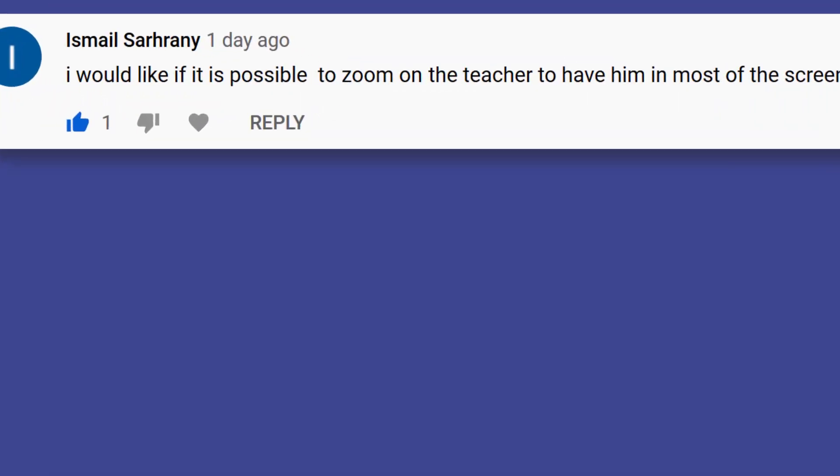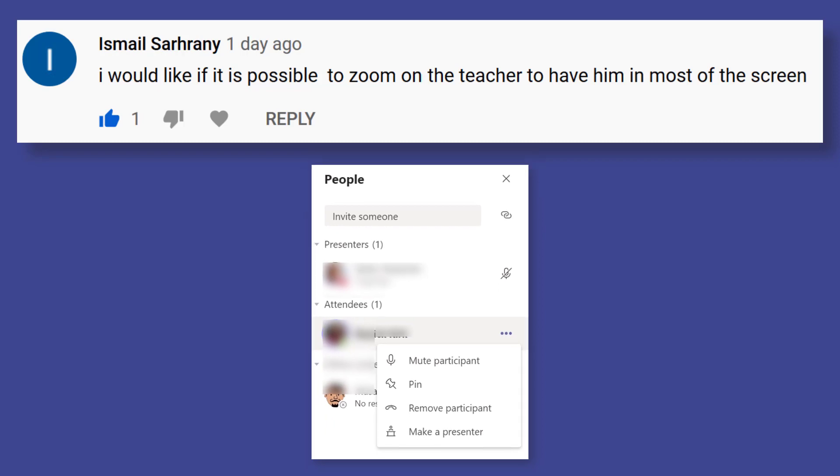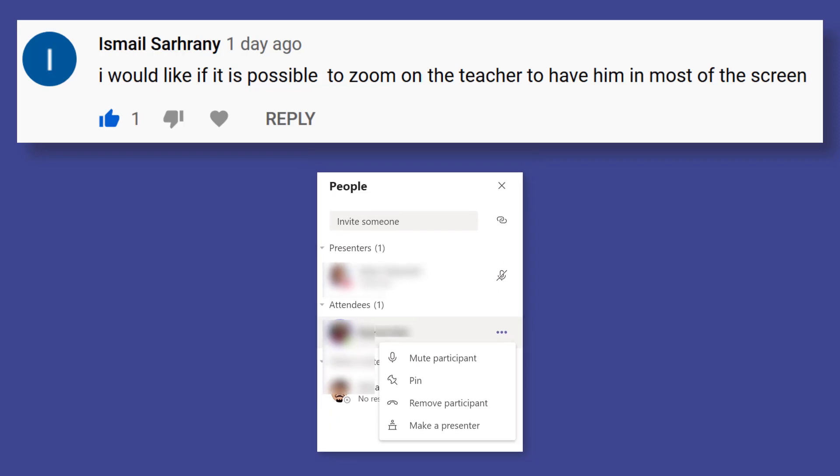Finally in my last video I was asked by Ismail Sarani if it was possible to zoom on the teacher and have him in most of the screen. Well yes Ismail it is possible.